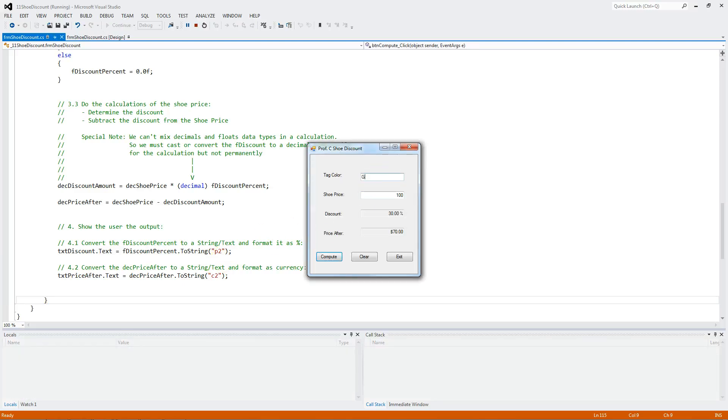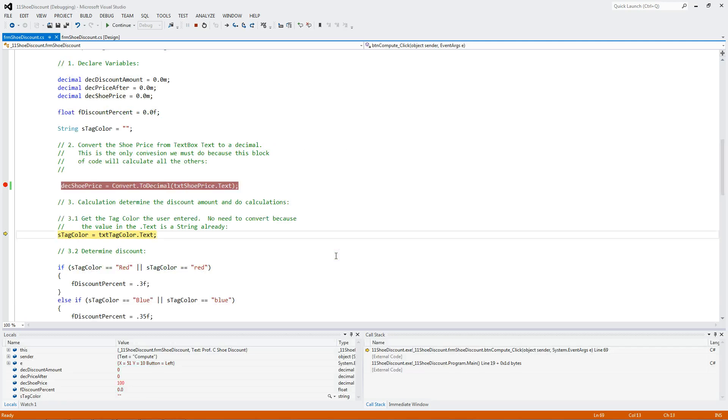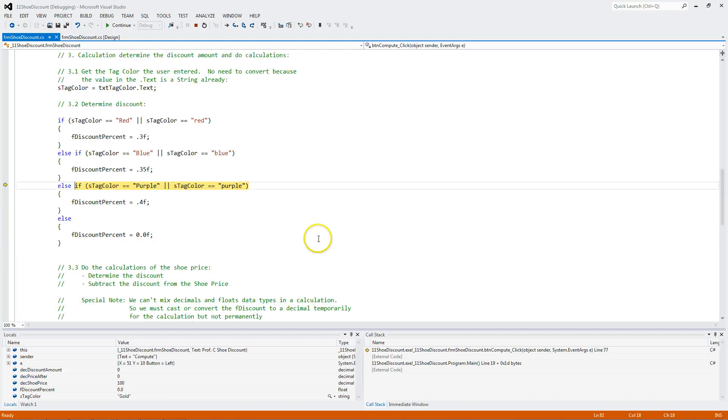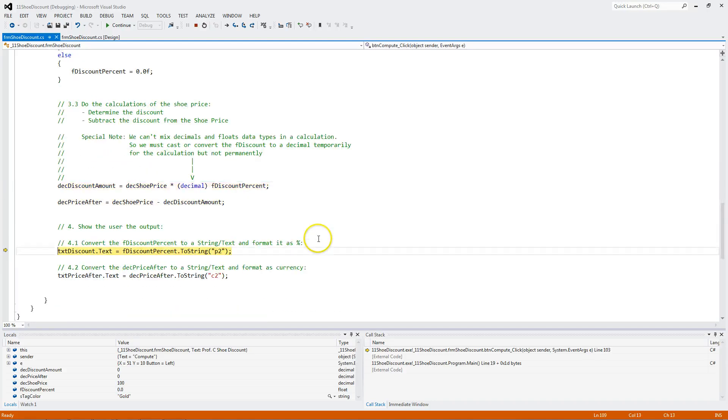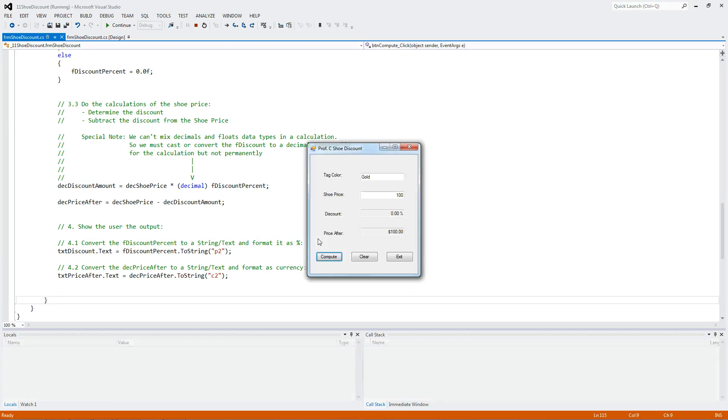There you go. Let's enter gold just for comparison sakes. Come in here. Notice, I'm going to come back and talk about this line in a minute. It's not red, not blue, not purple. We set no discount. We do the calculation. And there you go.